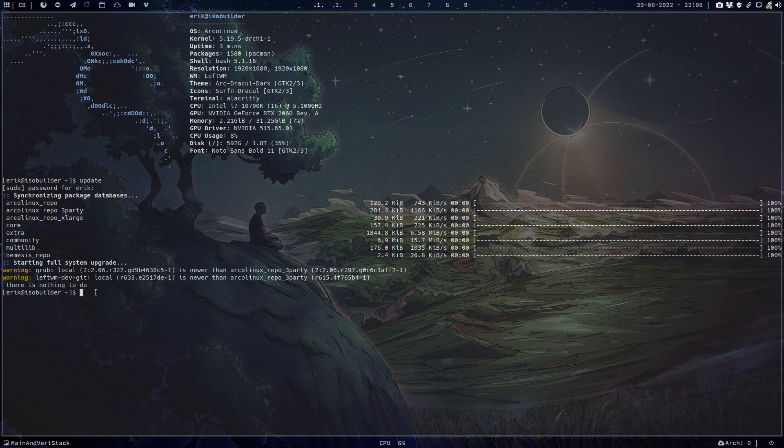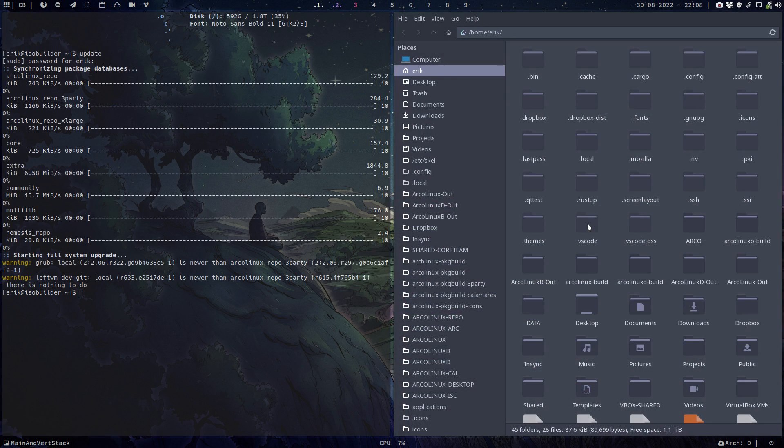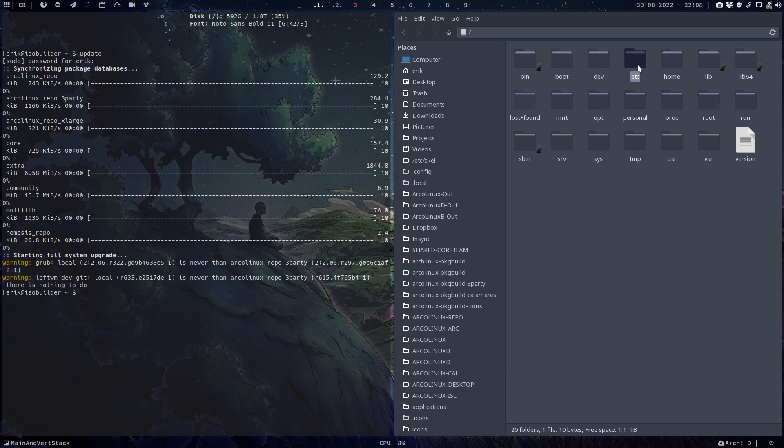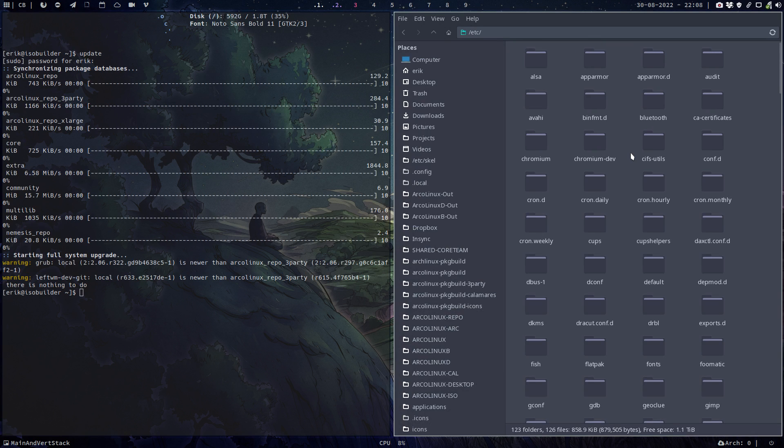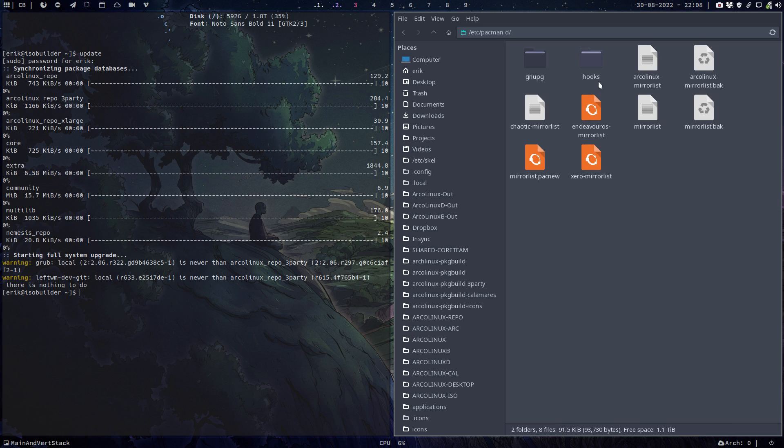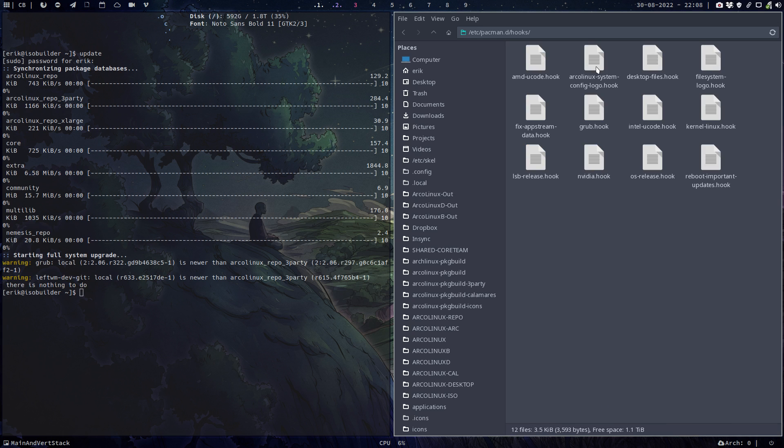Automatically with this pacman hook it will be automatically fixed. So that's the advantage of the hook. You tell pacman inside this folder in hooks, you tell it to do some stuff.